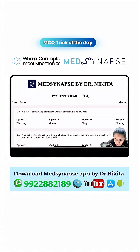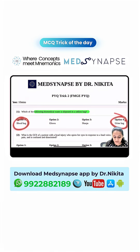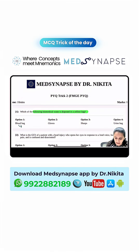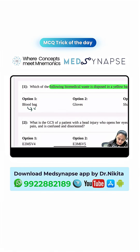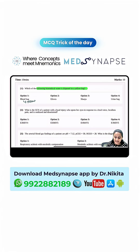Which of the following biomedical waste is disposed in a yellow bag? Look at the options — you have blood bag, you have urine bag. What is the trick to remember that? Blood is red in color, and red-colored blood goes in the yellow bag.